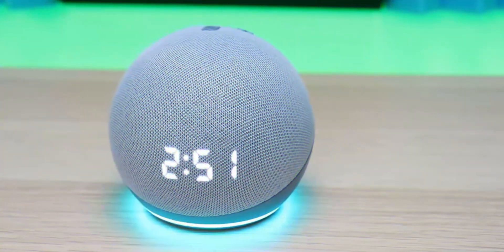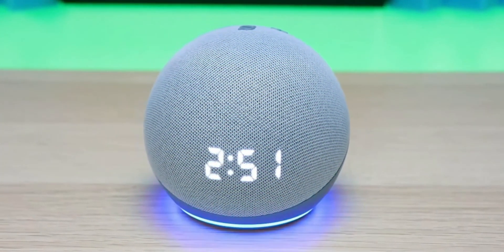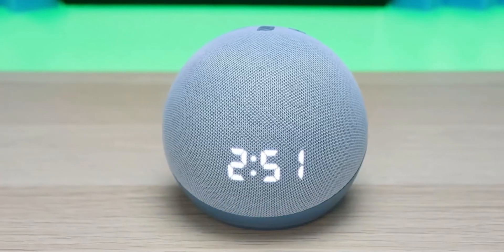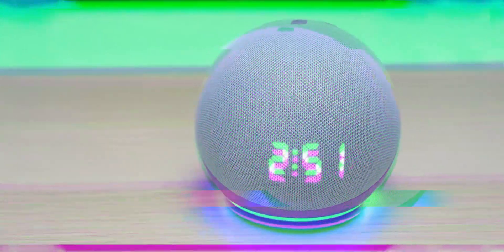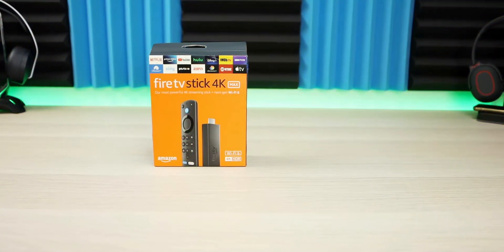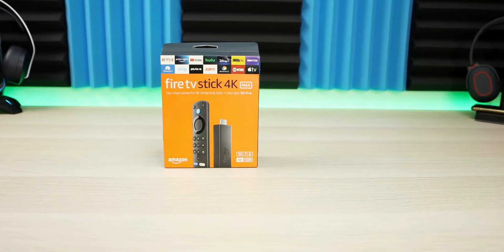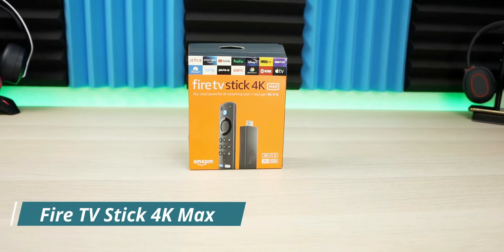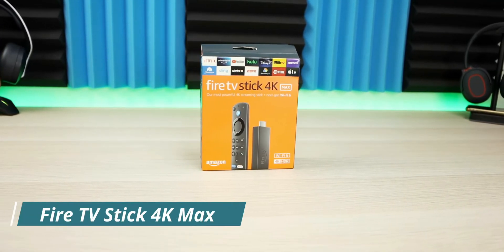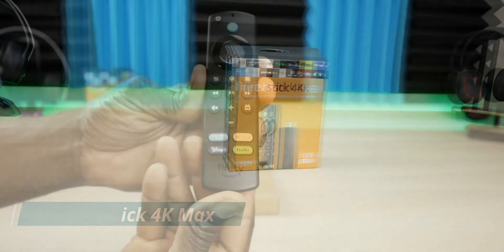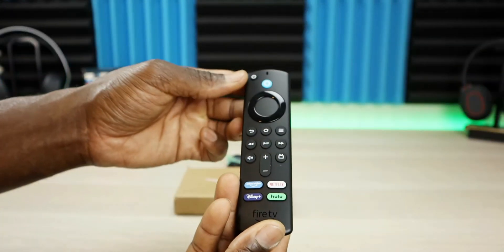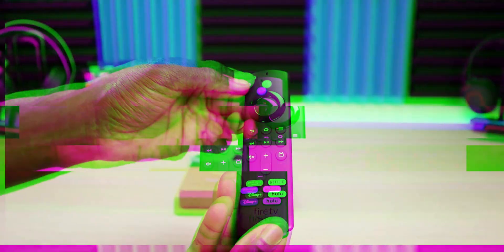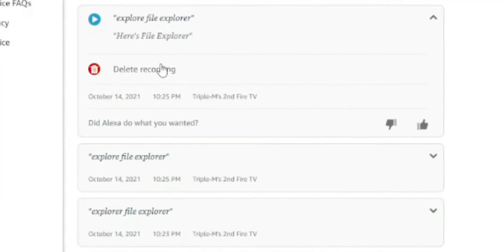So believe it or not, Amazon is recording every conversation that you have with your Echo devices or your Fire TV stick or your Fire TV cube. And today I will be showing you how to check those messages, how to play them back, most importantly how to delete them and stop Amazon from keeping your recordings. So these logs are being kept indefinitely.